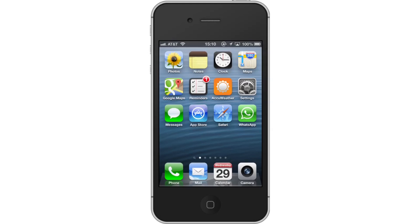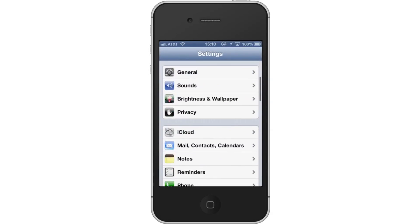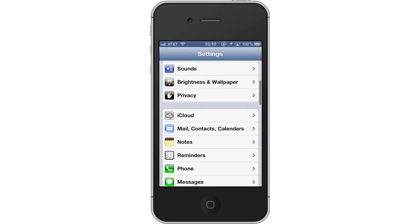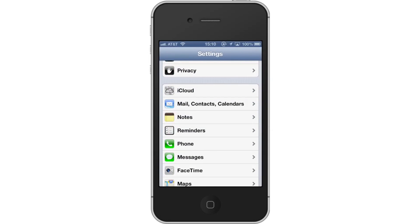First, tap Settings. Then scroll down until you can see the Mail Contacts Calendars tab. Tap Mail Contacts Calendars.